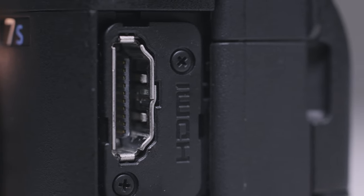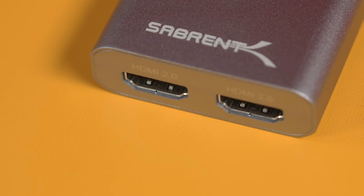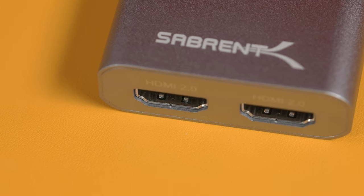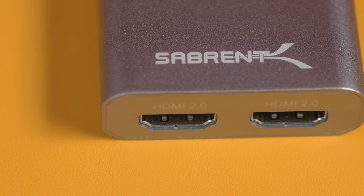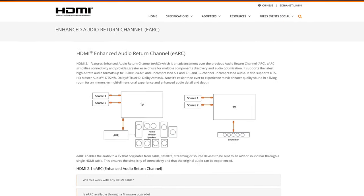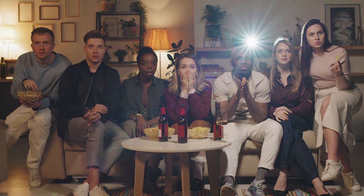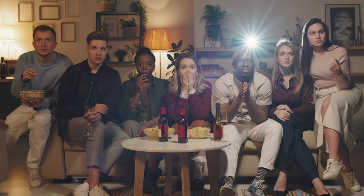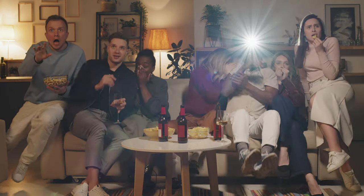HDMI 2.0 also received a major upgrade in audio quality. HDMI 1.4 supported a maximum of 8 channels at 768kHz, while HDMI 2.0 supported a maximum of 32 channels at 1536kHz — a huge upgrade in audio stream quality. The 32-channel capability brought Dolby Atmos to home entertainment systems, allowing users to set up 5.1 and 7.2 speaker systems and enjoy true 3D audio experiences.